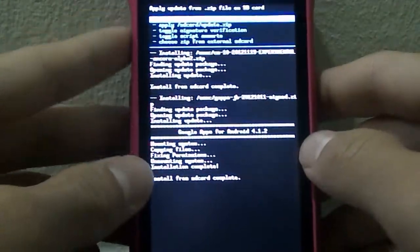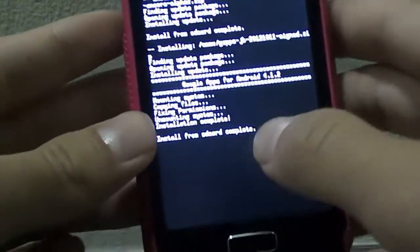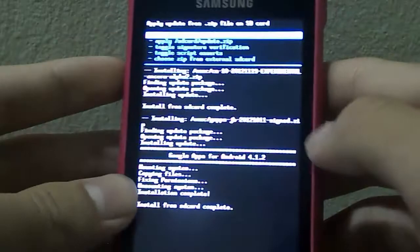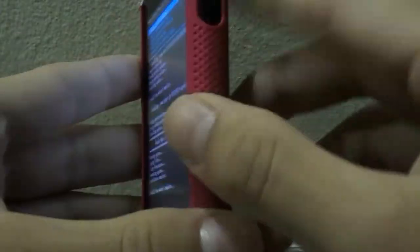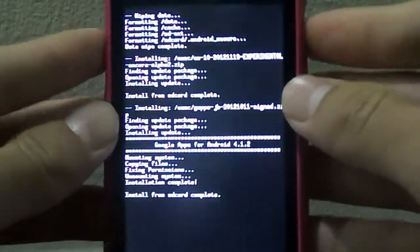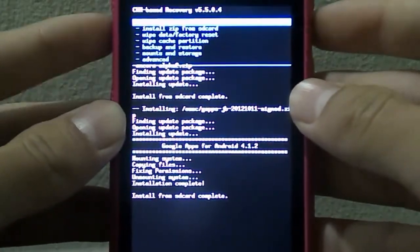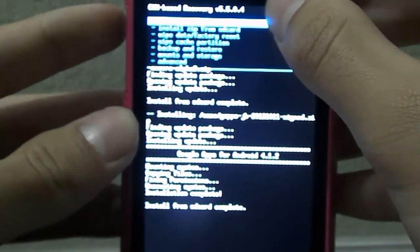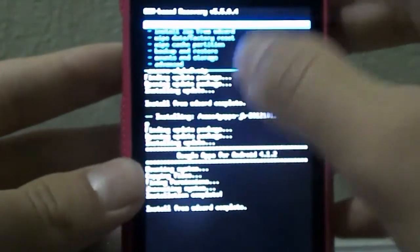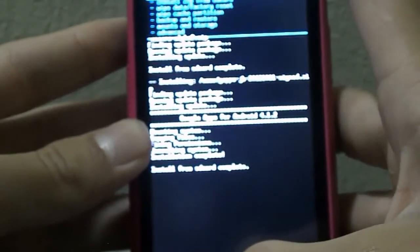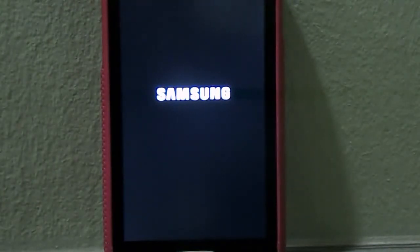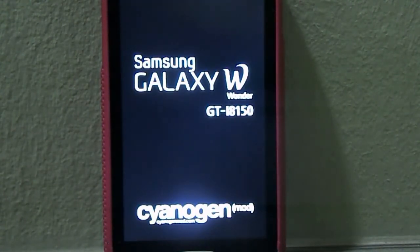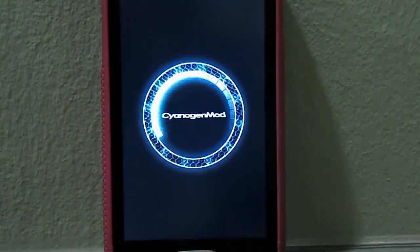Alright, so once it's done, you should see it says install from SD card complete again. Now the power button is actually the back button. So click back and go over to reboot system now, which is the first item on the CWM recovery menu. So click reboot system now and your phone will start to reboot. So the first reboot will take a long time, like at least two minutes. So just don't get too shocked or freaked out if your phone is taking extremely long to reboot. That's normal. So I'll see you guys when the phone reboots in the next part of this video.